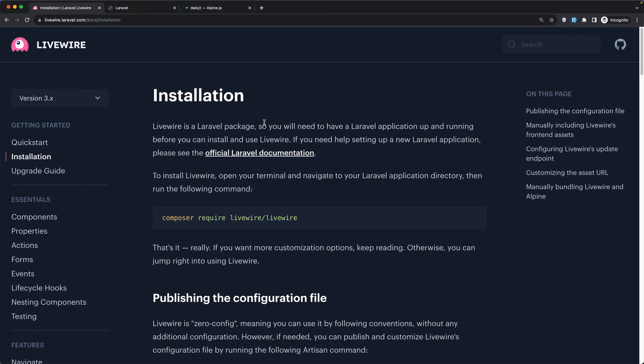Hello friends, Tony here. In this video I'm going to show you how to install LiveWire in your Laravel project manually, because we can install LiveWire through the Breeze package or Jetstream package.